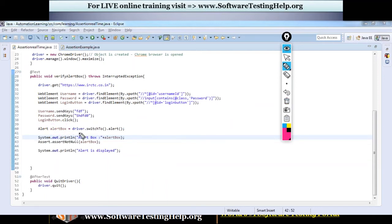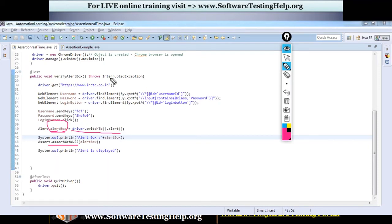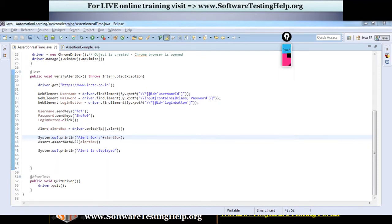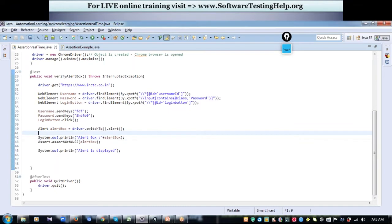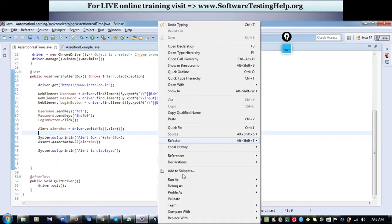First I navigate to my alert box, store that function in a variable, and then assert whether this variable is not null. Now let me run this and show it to you — run as TestNG.